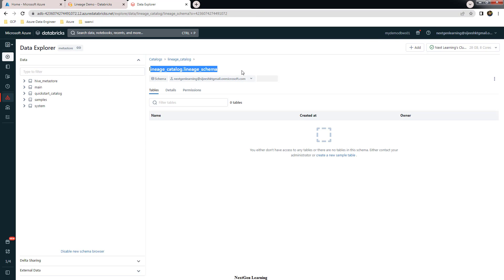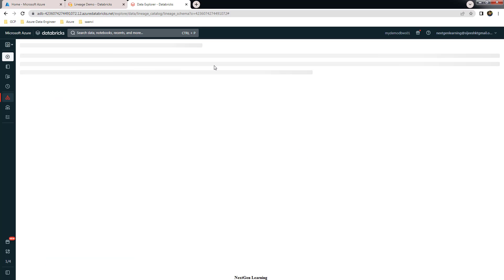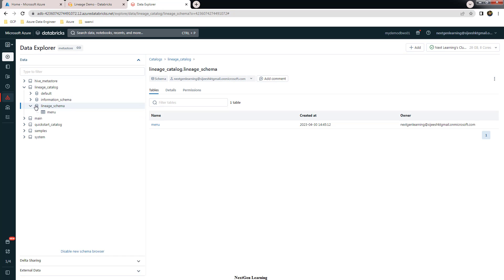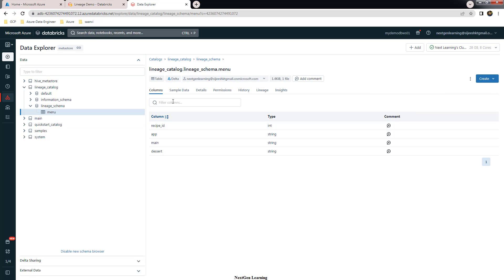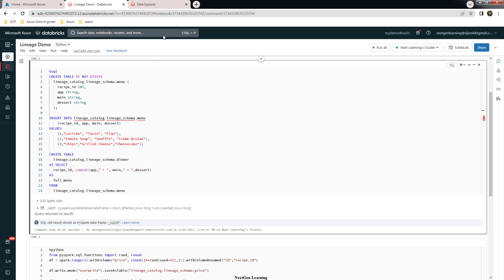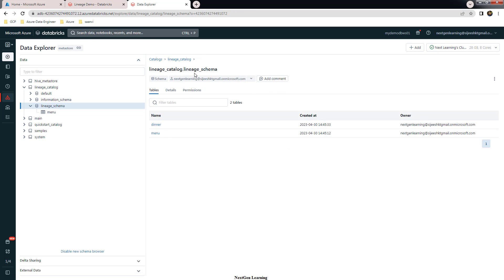The job is still running. Let's refresh the page and see those tables. The menu table is created, and here is the content and sample data.